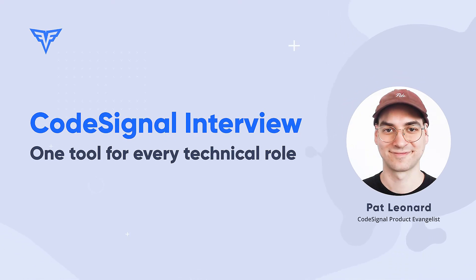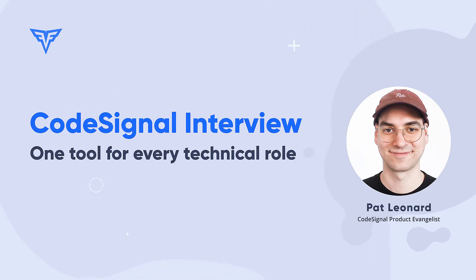Hi, I'm Pat, Product Evangelist at CodeSignal, and today I'm excited to show you how CodeSignal can help you really transform your technical interviews.